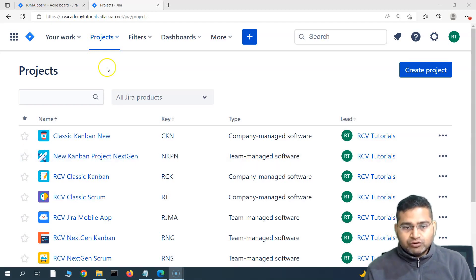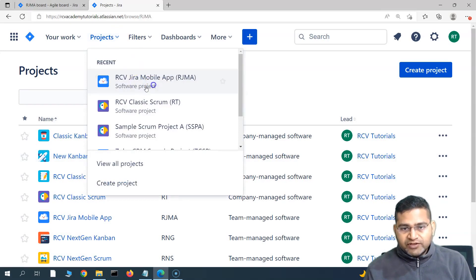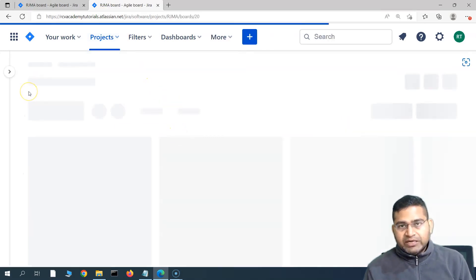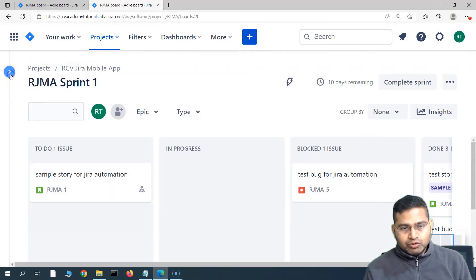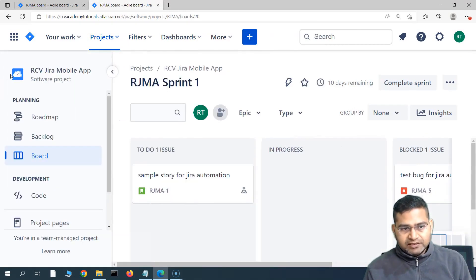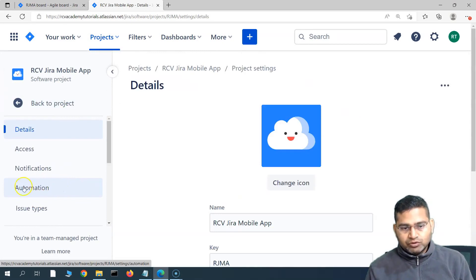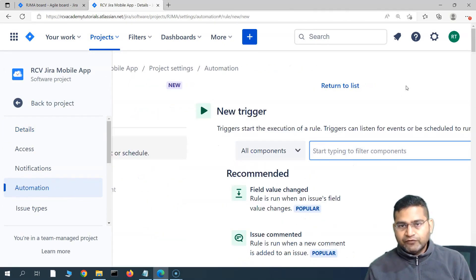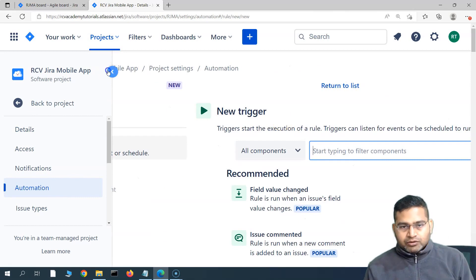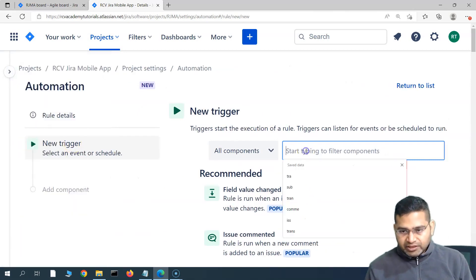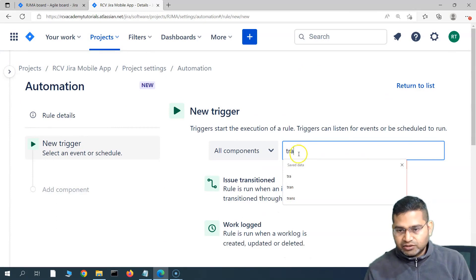Let's quickly go back to the project — the RCV Jira Mobile App project — and build a project rule. Go to the project settings, click on project settings, then go to the automation section. Let's quickly create the rule now.